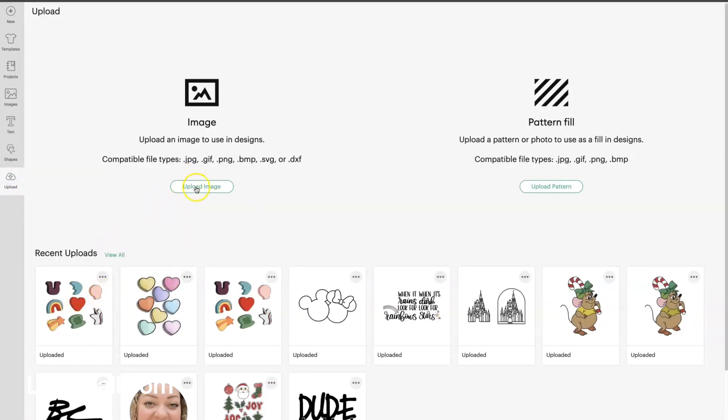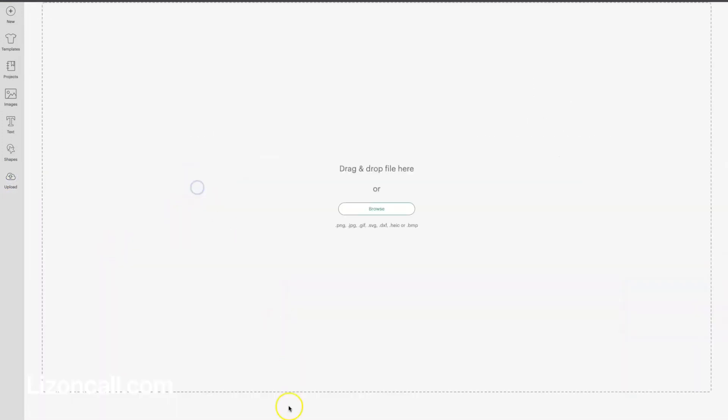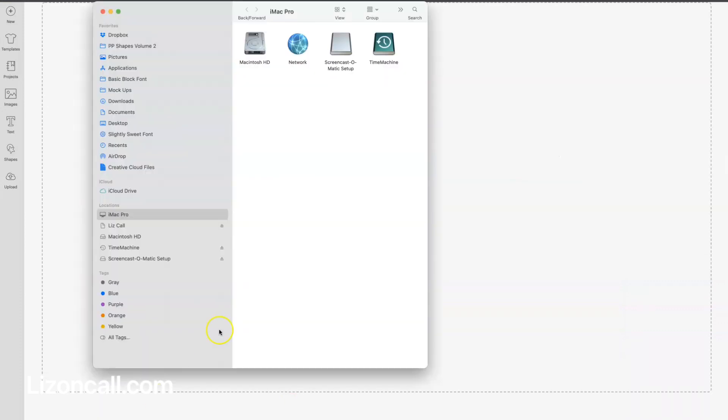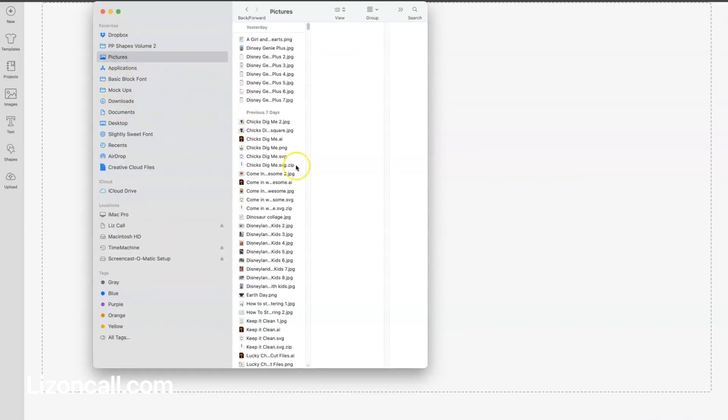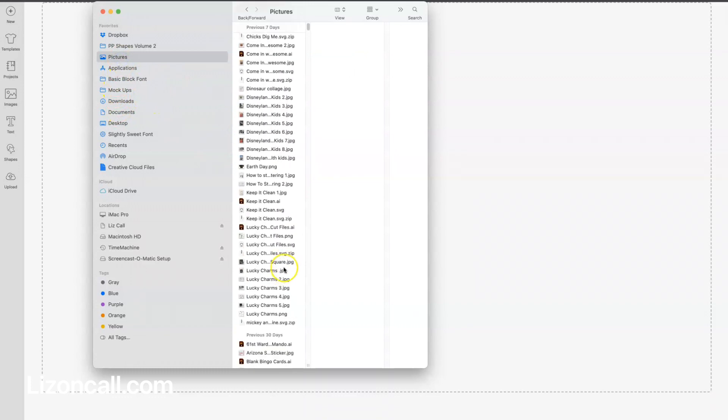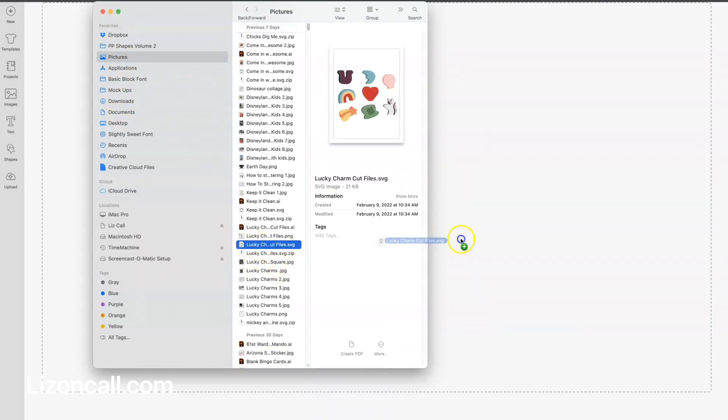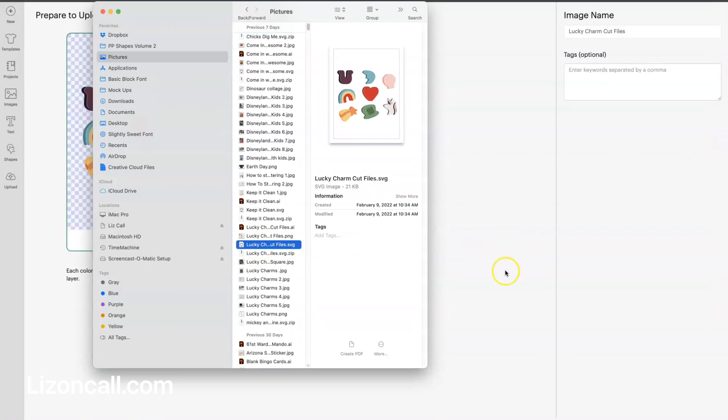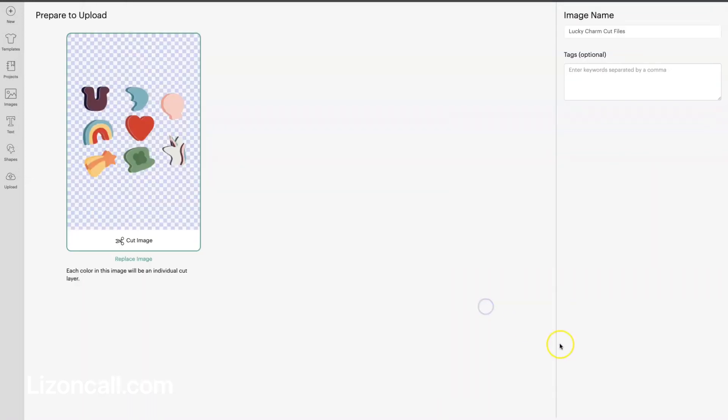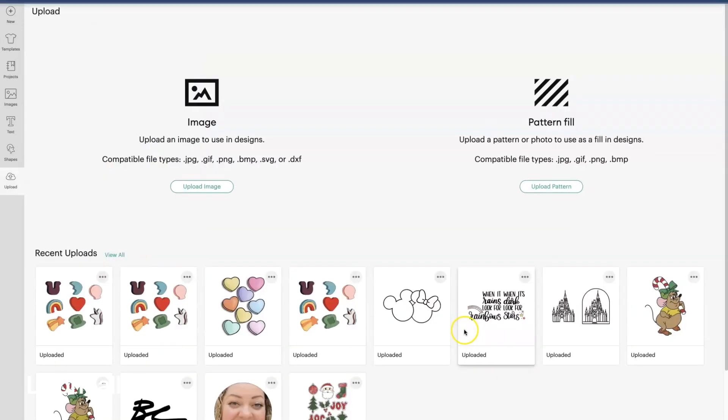I have already uploaded it here, but we're going to just do it again so you can see that all I do is drag and drop. I'm looking for my Lucky Charm cut file, my SVG, and this is kind of a complicated cut file, so it's going to be a great one to show you just how easy it is to make stickers with an SVG. We're going to upload that.